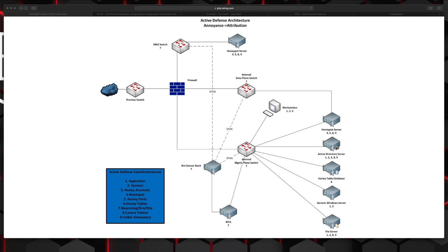There's three main flavors of active defense. That's annoyance, attribution, and attack. For the purpose of this video, we're just going to be concentrating on annoyance and attribution. For legal reasons, we're not going to go into attack. There's other things you can do. You can look things up. But just remember, if you're going to start going down that road, you need to get your legal department and the government involved.